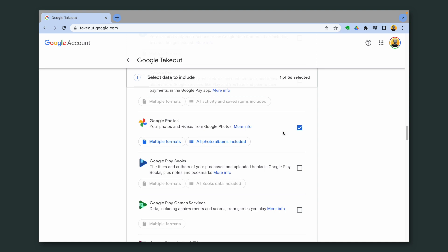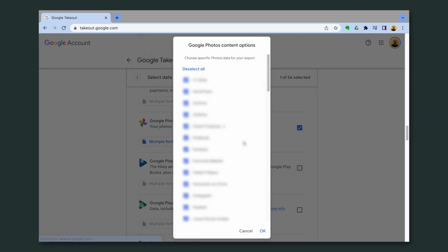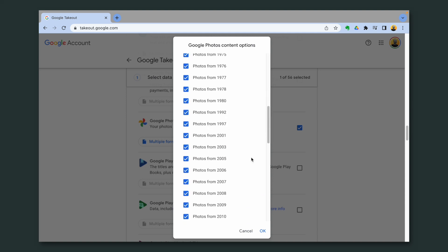Now we can choose all the albums, all the pictures. But if you go down here again, you see the pictures by years.